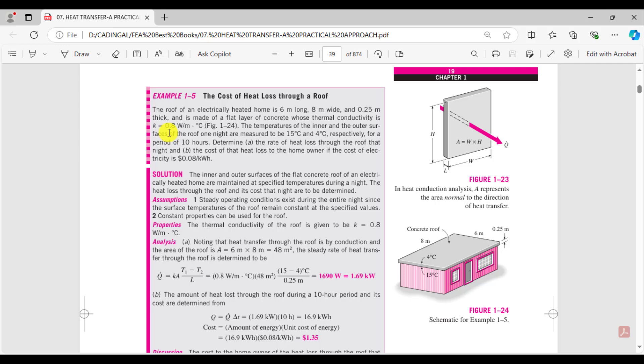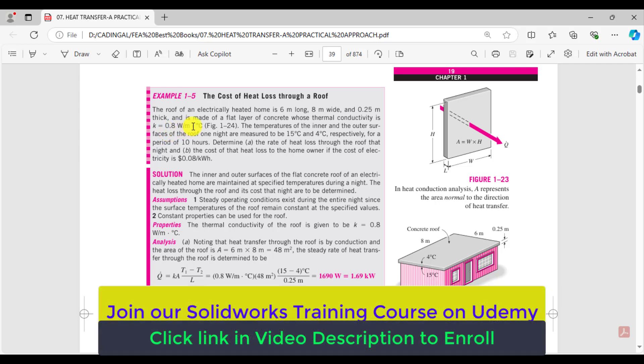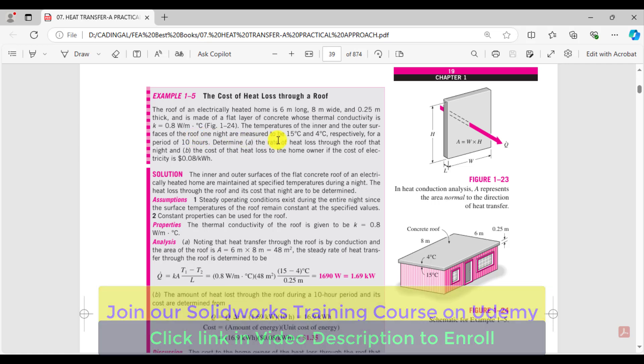0.8 watts per meter Celsius. The temperature at the inner and the outer face of the roof at one night